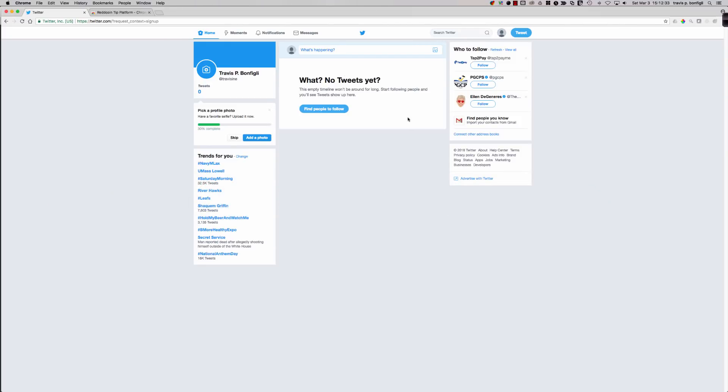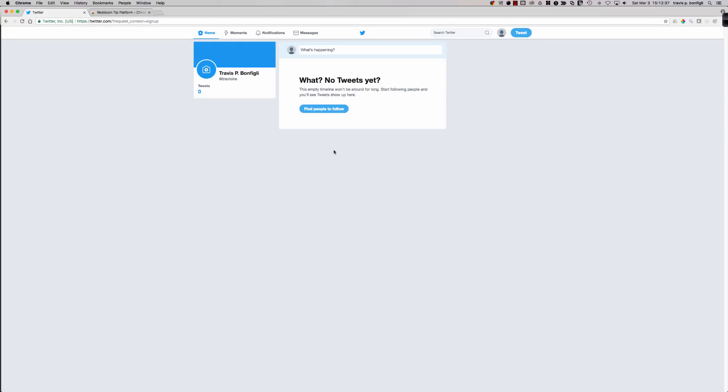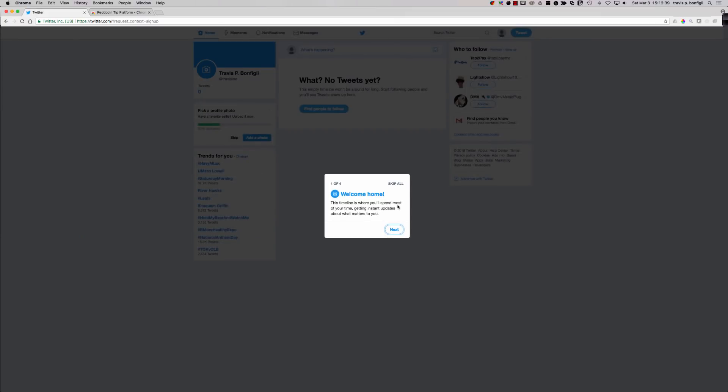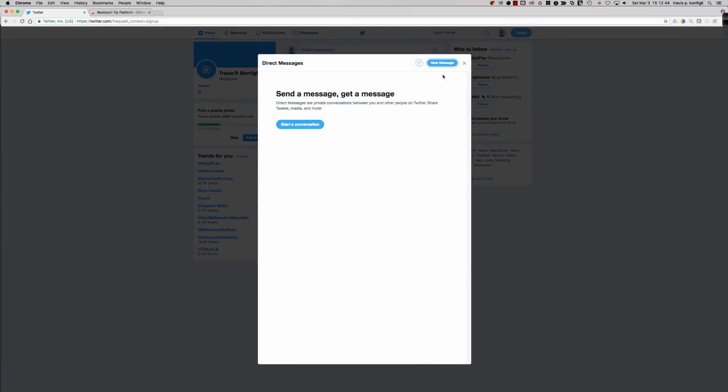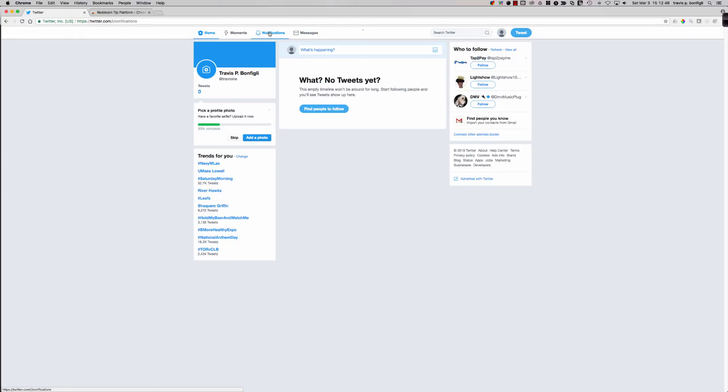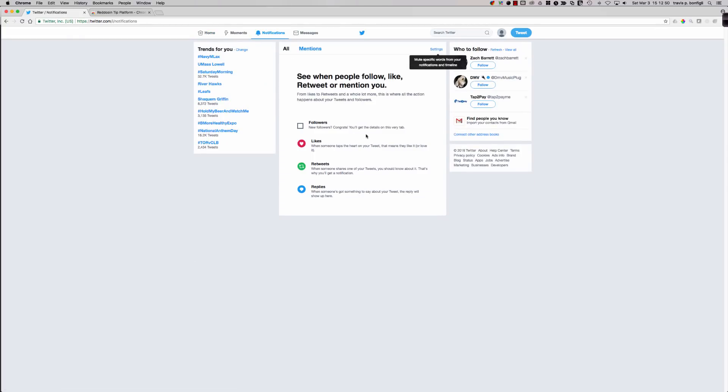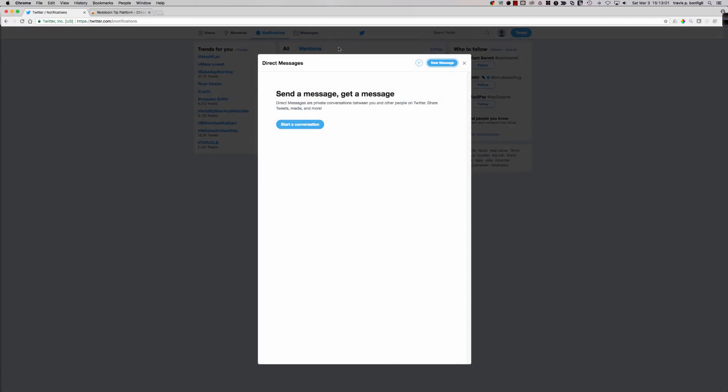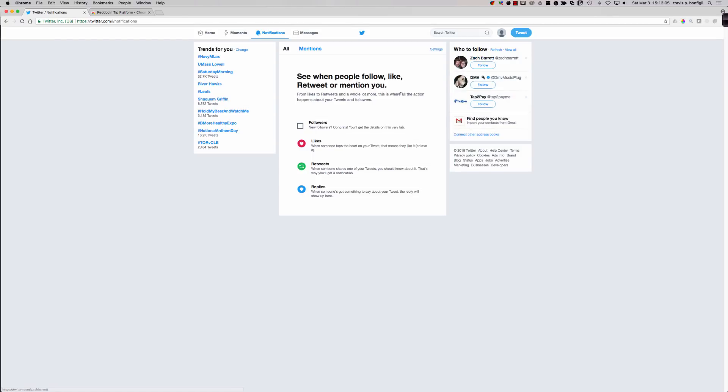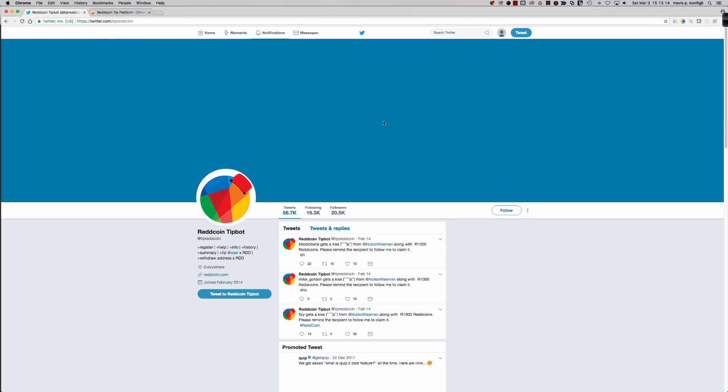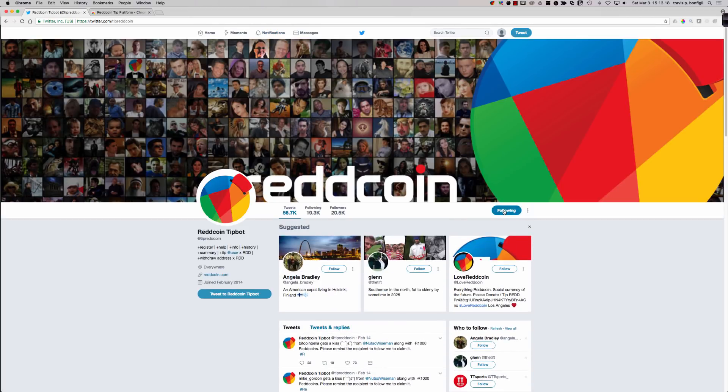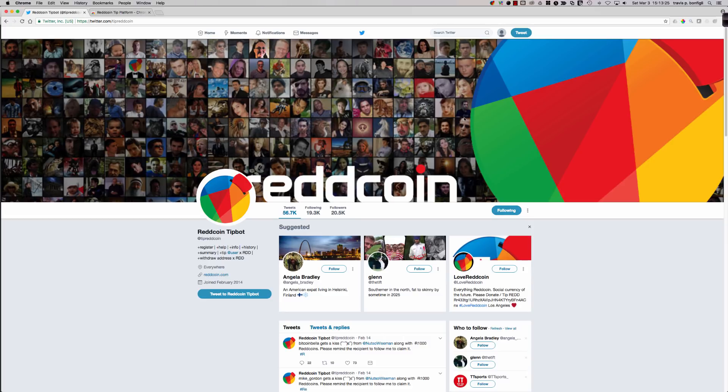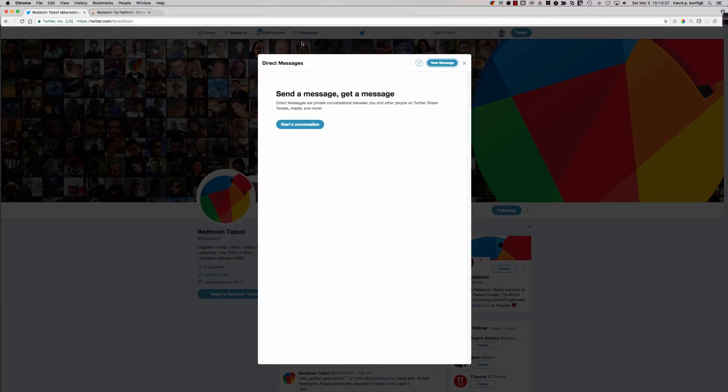You'll notice that we get a confirmation back. This is different when you use 10 or more. If I don't put 10 or more in, I don't get anything back. We see we've got this confirmation: please remind the recipient to follow me to claim it. Now, it doesn't mean me, Travis P. Bonfile. It means the tip ReddCoin tip bot. That is who needs to be followed. So let's go back over to the net new account.